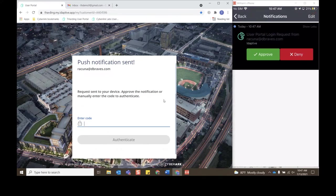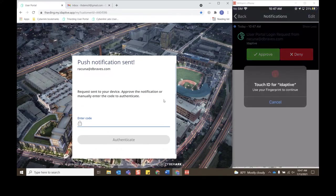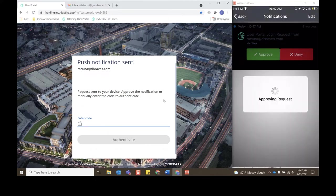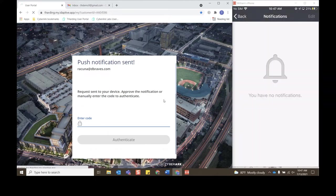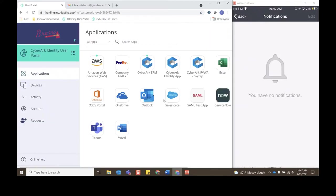This is the user portal that shows all the different apps that I have access to. But for this example we want to request access to the corporate Twitter account that currently only the marketing team has access to. So we'll click Add Apps.